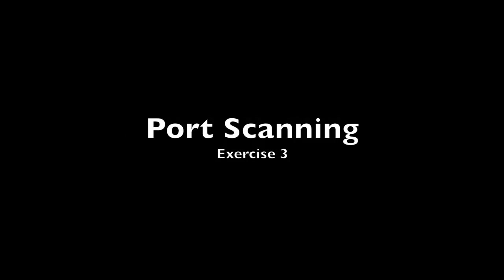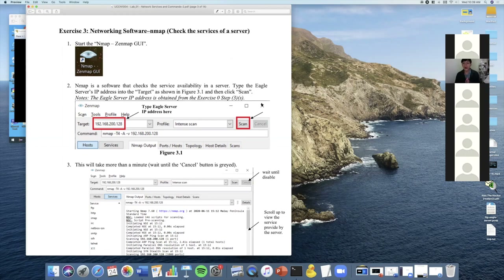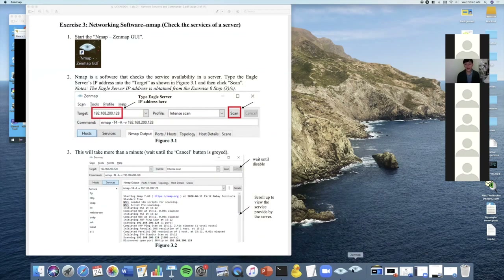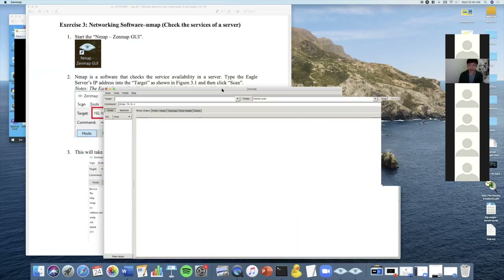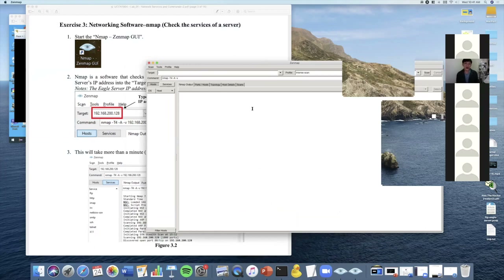Nmap and Zenmap are actually the same thing — they are port scanning tools. Nmap is the command-line version and Zenmap is the UI version. If you like using the keyboard, use Nmap; if you like clicking around, use Zenmap. You'll see the eye logo — the eye means 'I'm looking at you, I can see you.' What we want to do here is use Zenmap to scan and find out what services are running on a server.